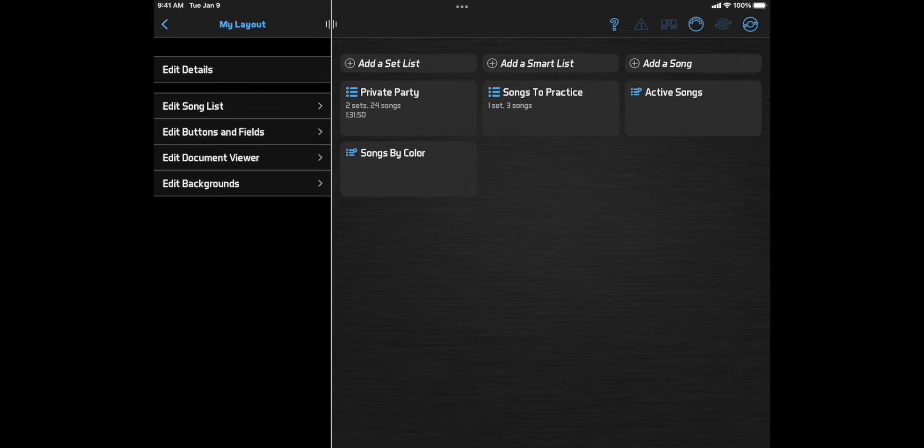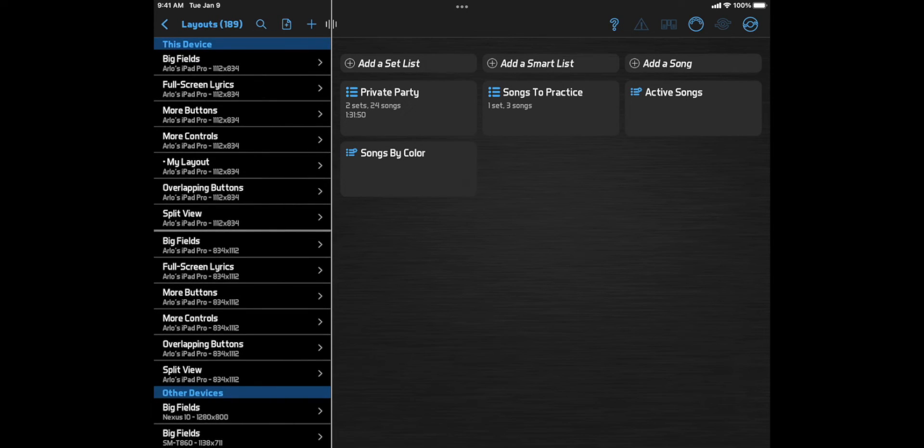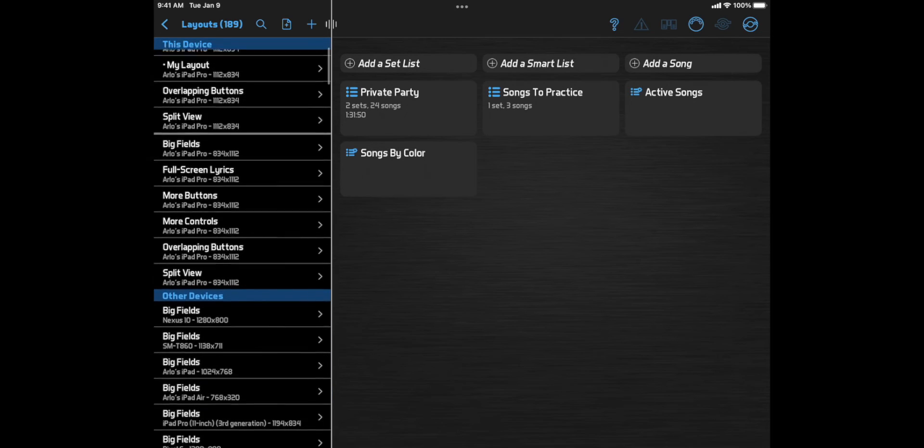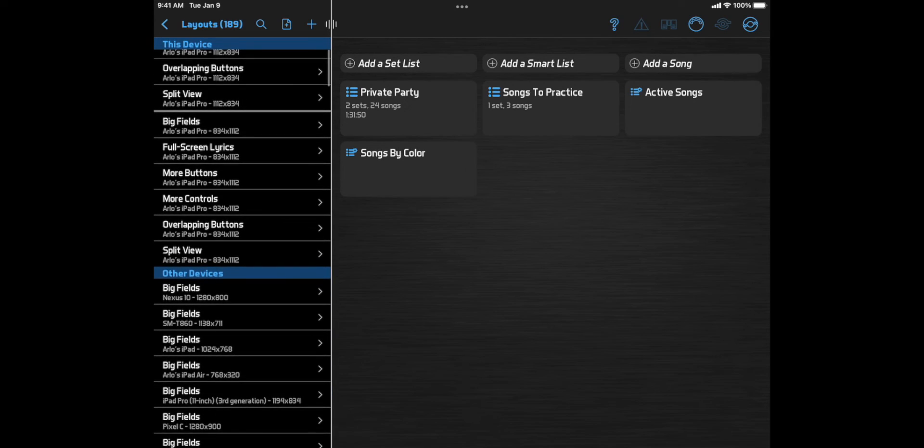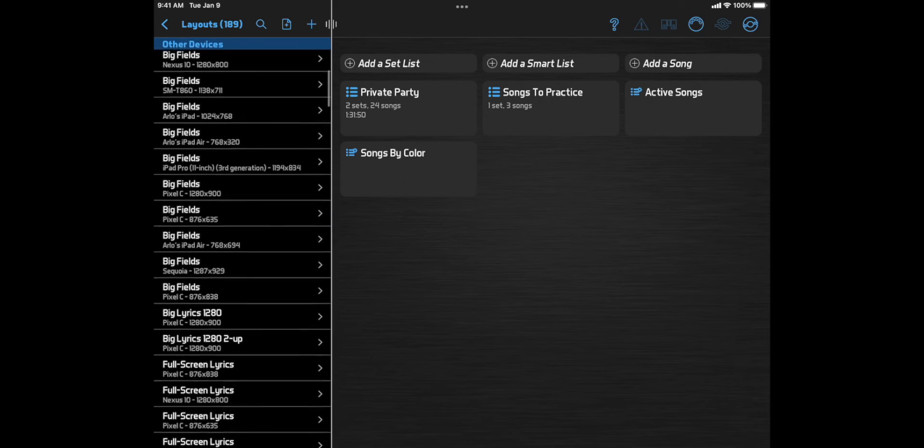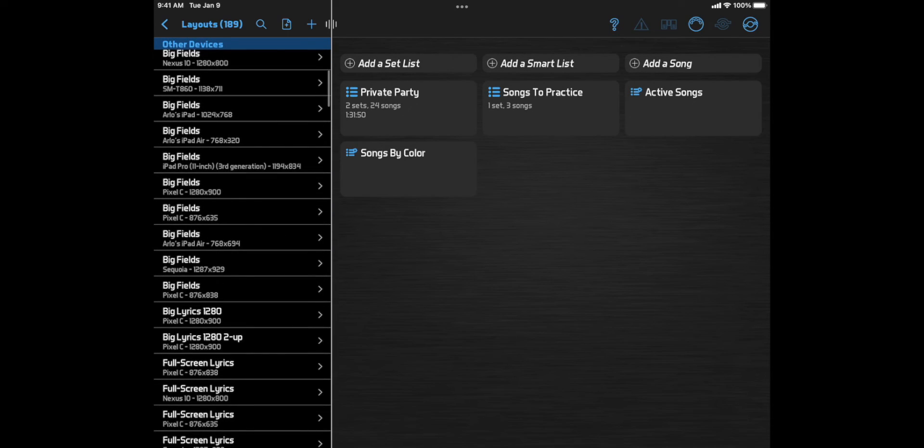Finally, I'll say more about accessing and sharing layouts. A layout is normally only used on one particular screen size and orientation. So in the layouts list, you'll see the layouts that match your current device in its current orientation, followed by the layouts that match your current device in the other orientation, followed by layouts that match other devices in your account.